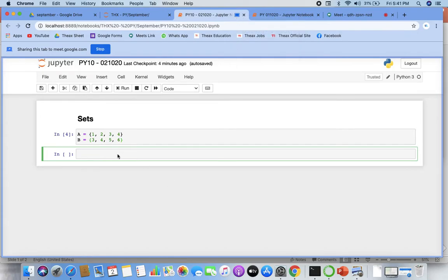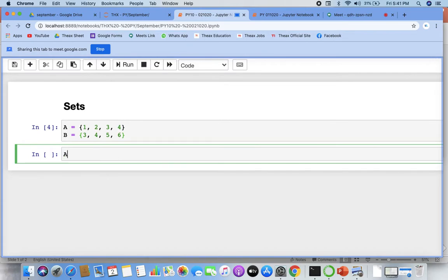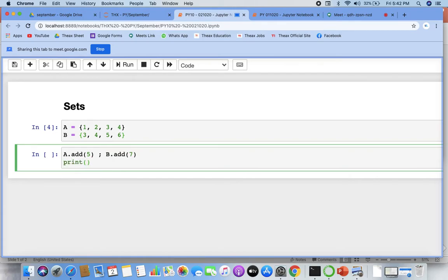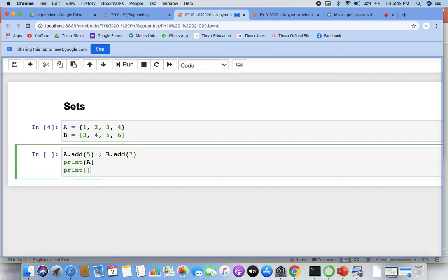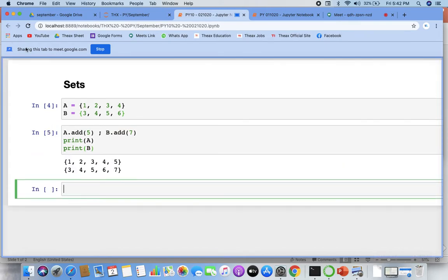So I'm adding something here. I can write a dot add. You can see one, two, three, four, five, three, four, five, six, seven. Likewise, you can add even multiple elements with the update.